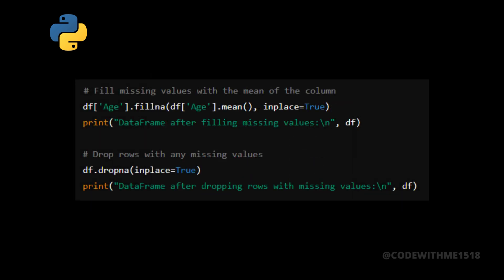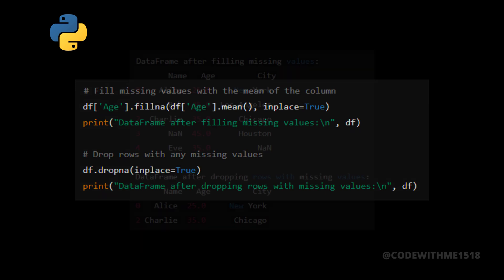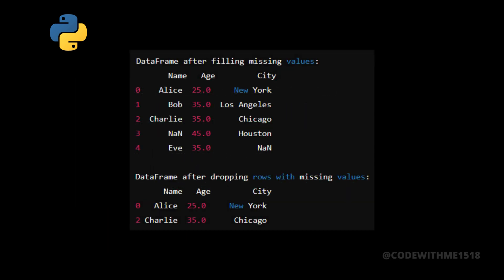Now, let's handle these missing values. We can fill them with a specific value, like the mean, or drop them entirely. Let's run the script to see the output after handling missing values.